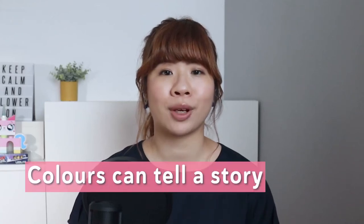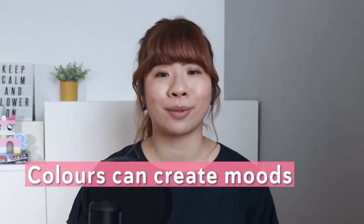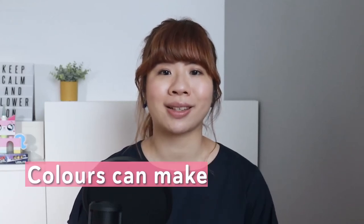Colors can tell a story, create moods and make a statement. In my opinion, having a nice color palette is one of the keys to having lovely wedding photos.